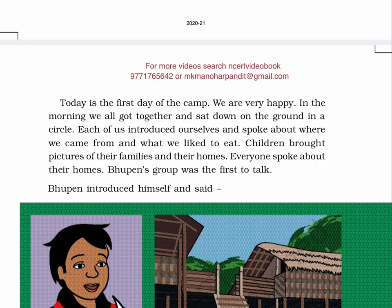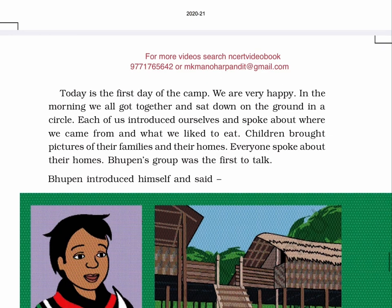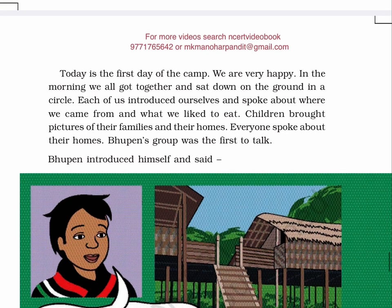Today is the first day of the camp. We are very happy. In the morning, we all got together and sat down on the ground in a circle. Each of us introduced ourselves and spoke about where we came from and what we liked to eat. Children brought pictures of their families and their homes. Everyone spoke about their homes. Bhupen's group was the first to talk.